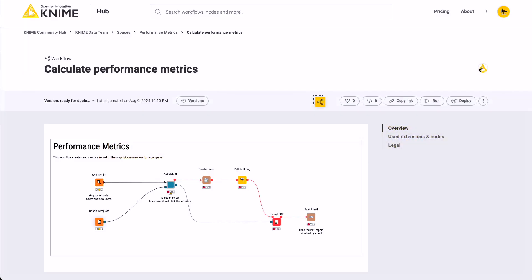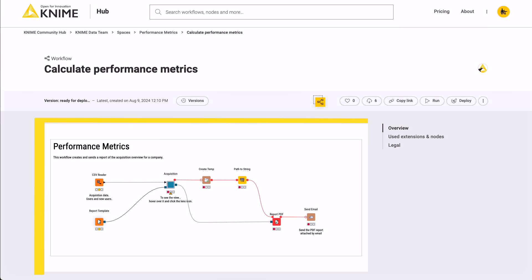Scheduling a workflow allows you to run it automatically at selected times. Imagine having a workflow such as this one, that reads new users' data and sends an email with a report of the latest performance metrics. You can set this workflow to run on a quarterly, monthly, weekly, daily basis, or even every minute if you want.